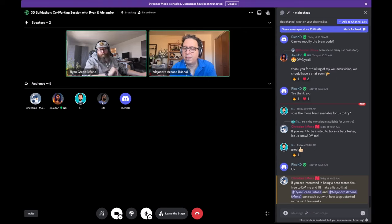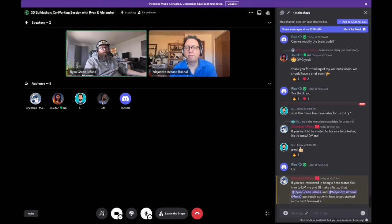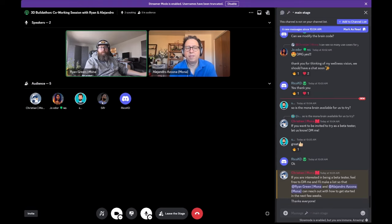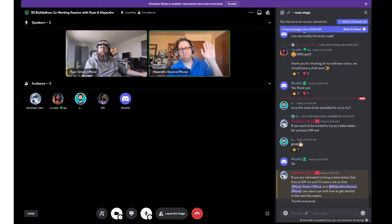Any ideas for functionality, needs, or how to improve things — specifically how to make things easier — would be very helpful. Hit us up in Discord if you have any questions, and thank you for hanging out with us. We'll see you next time. Bye-bye.